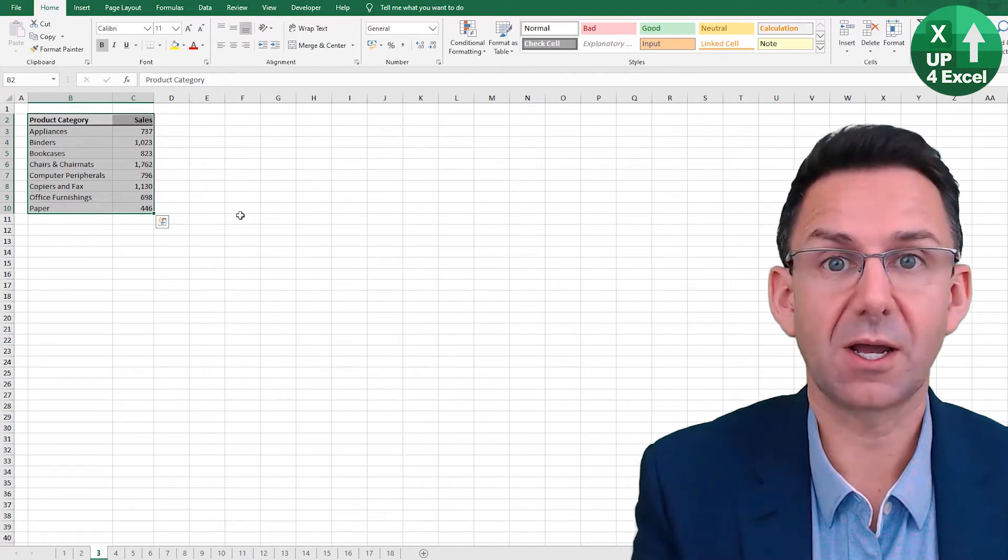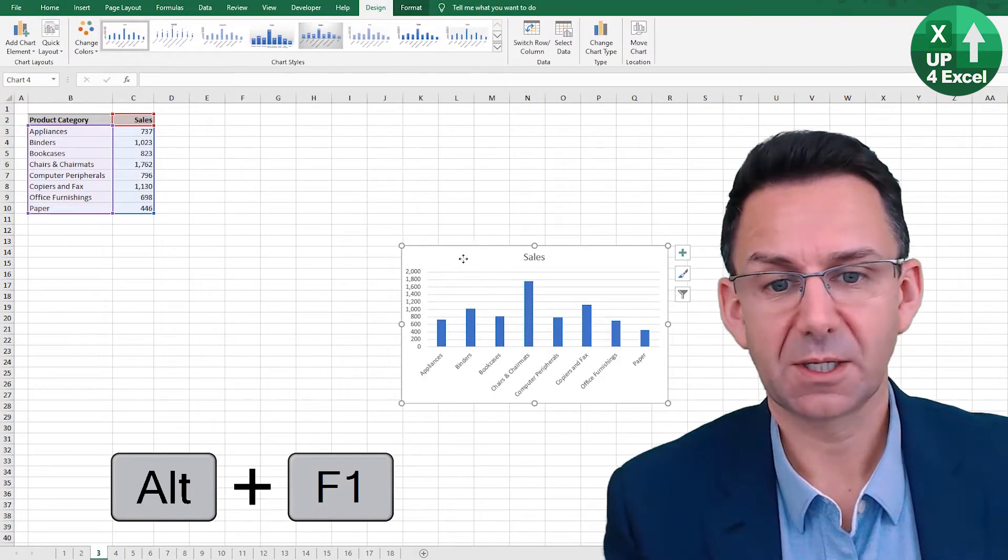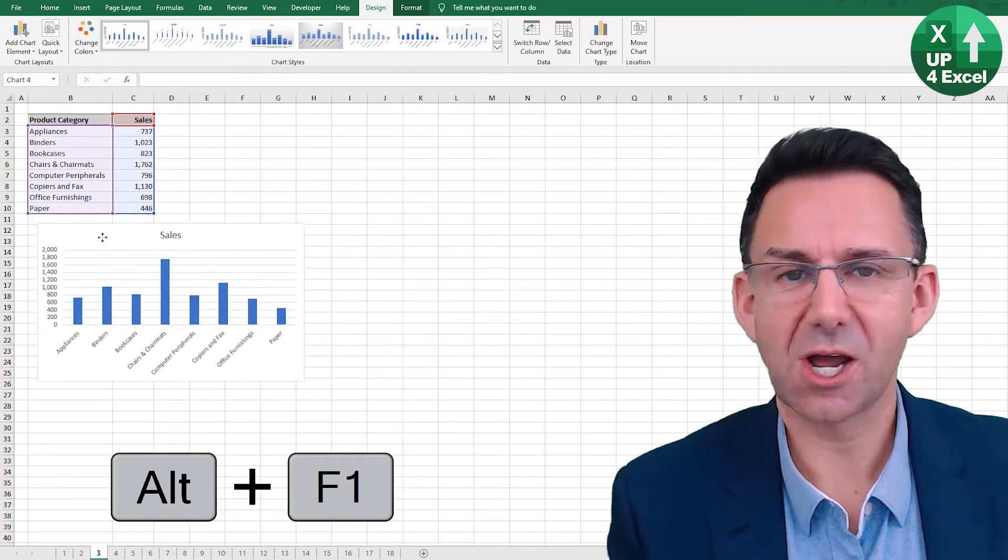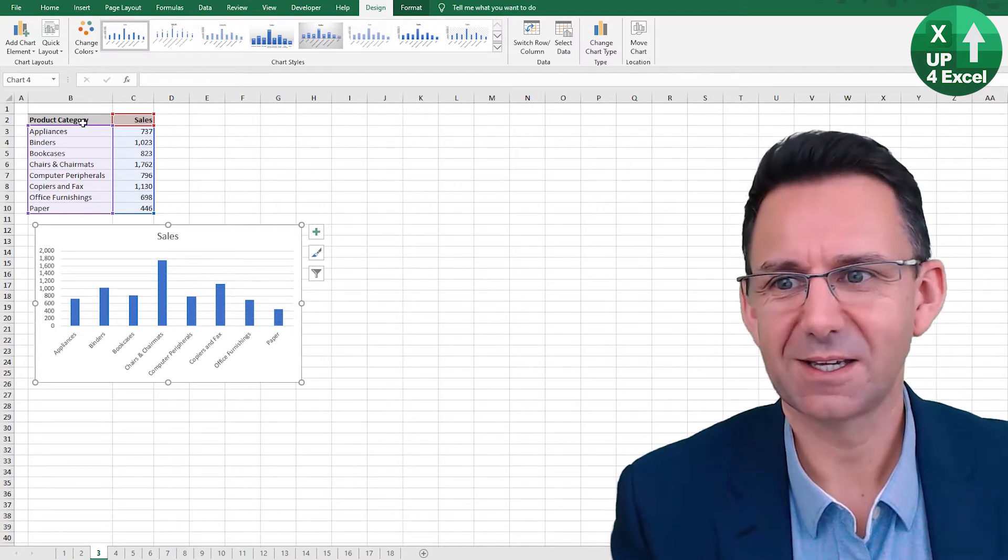First shortcut Alt F1 gives you an instant chart in the same sheet.